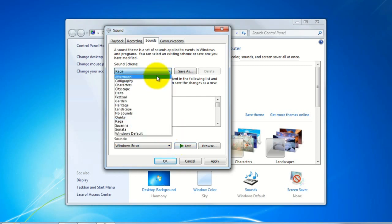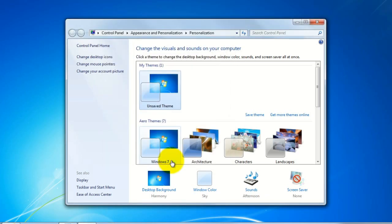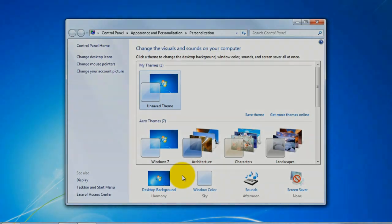Once you've decided on which one you want all you need to do is click on Apply and then OK. And you've now set a new sound scheme. For more information and help please visit www.MicroCenterTech.com.